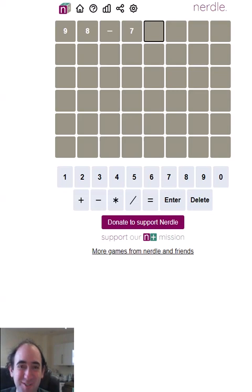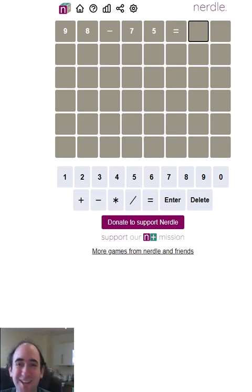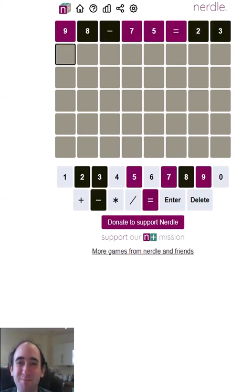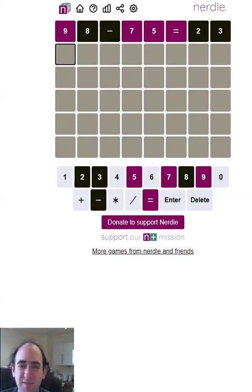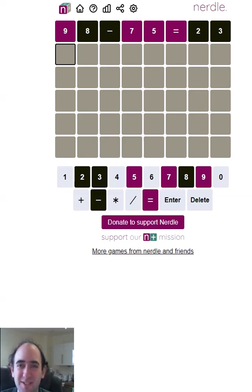Hello again — just checking the video was recording. Welcome to today's attempt at the Nurdle puzzle. I'm trying to identify a true mathematical equation, and that's not a good start because it's always more difficult when the equals is not in that position, so it's either a three-digit answer or a one-digit answer, and I don't know which.